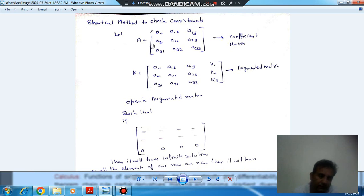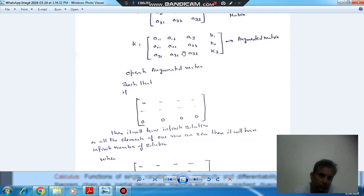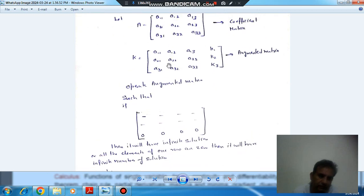We have discussed linear equations in the last video. This A is your coefficient matrix — A11, A12, A13, A21, A22, A23, A31, A32, and A33 are the elements of the coefficient matrix. In your augmented matrix, the last column is K1, K2, K3, and otherwise it is your coefficient matrix. Now, to check the consistency, we will create the augmented matrix.